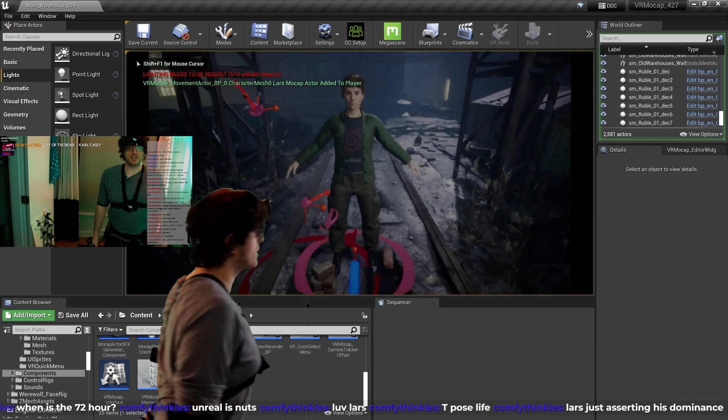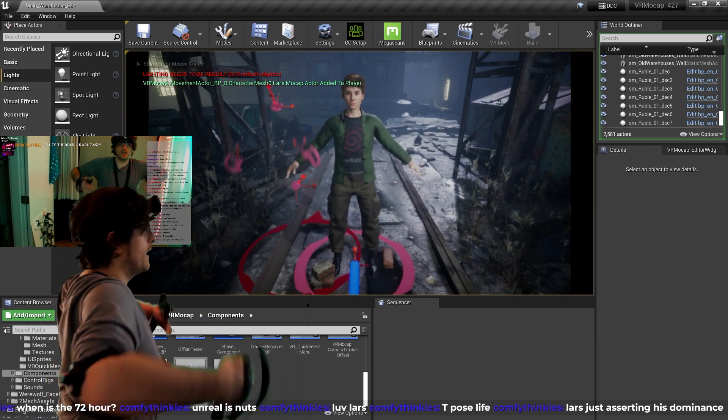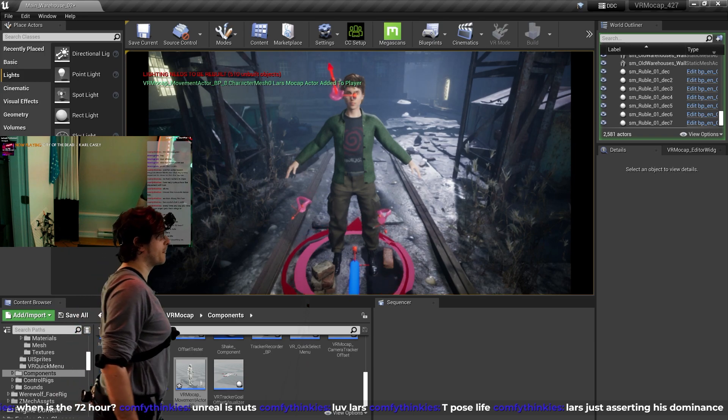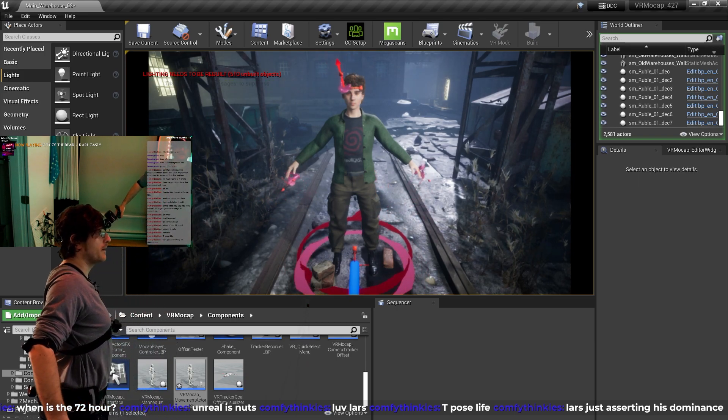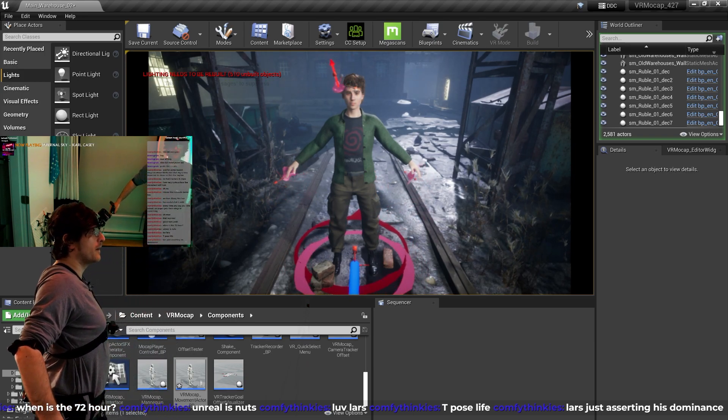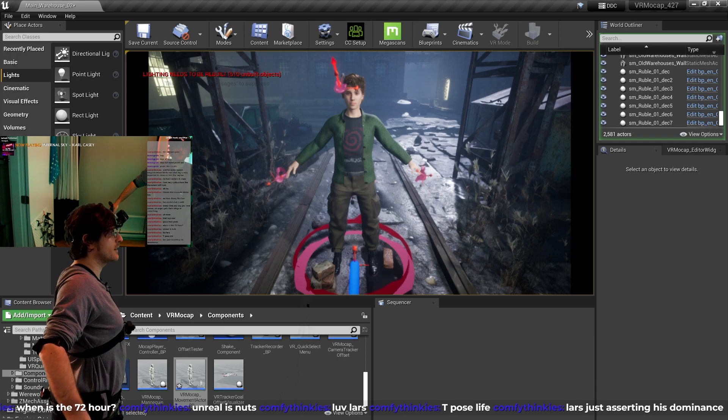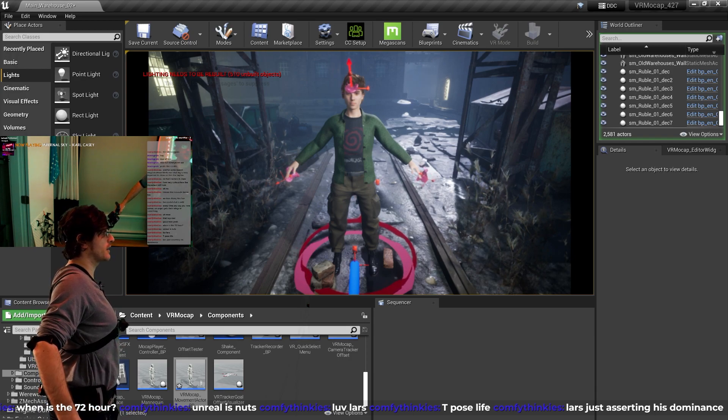So now I'm going to line myself up with the actor. Again, you can see head, pelvis, hands. That's it. Okay, let's see. That's fairly good.